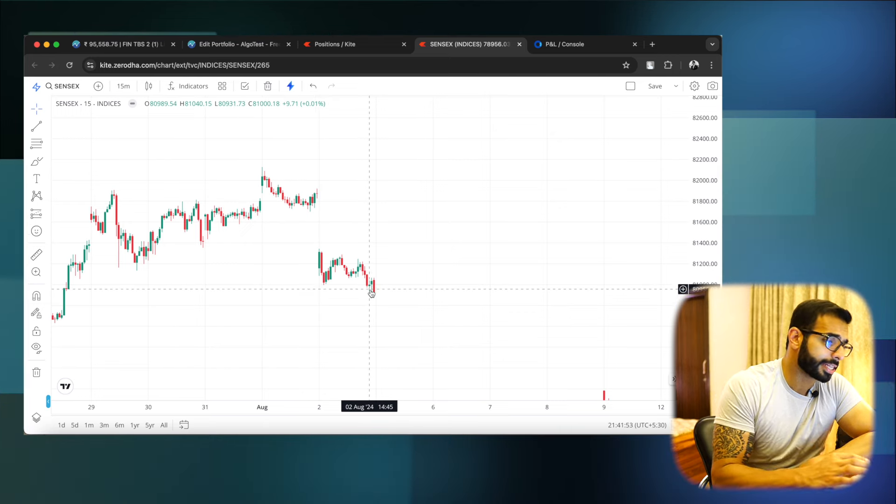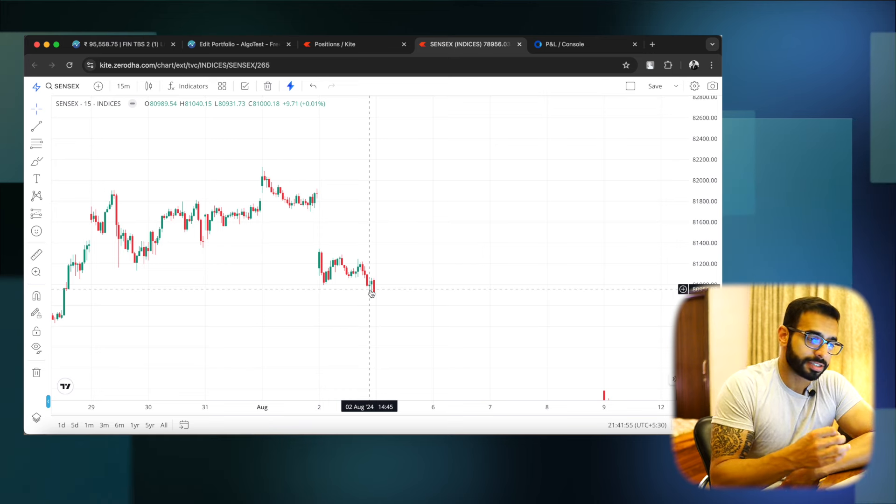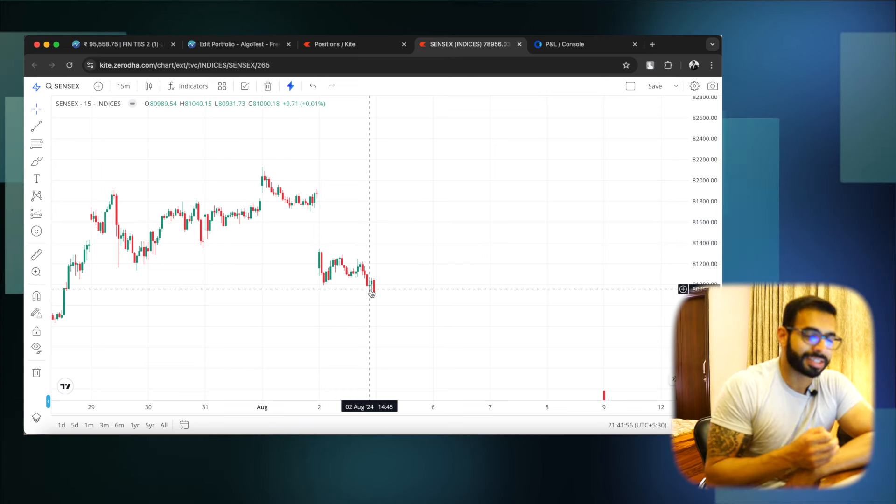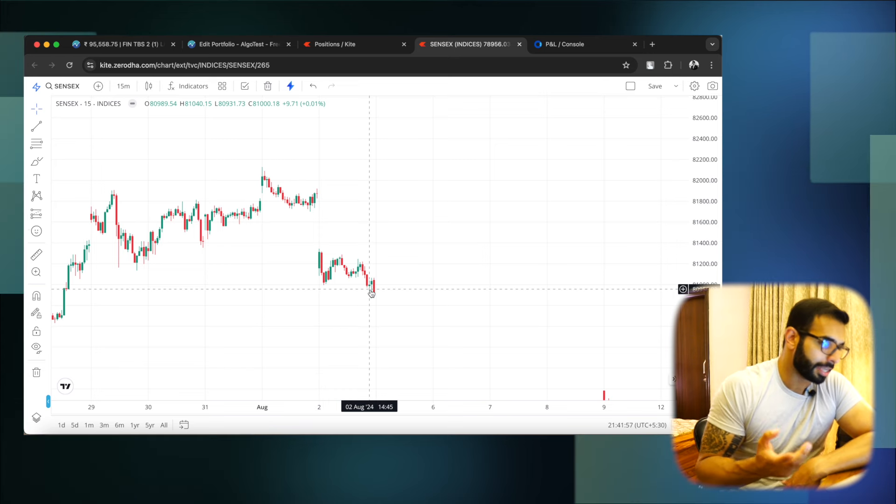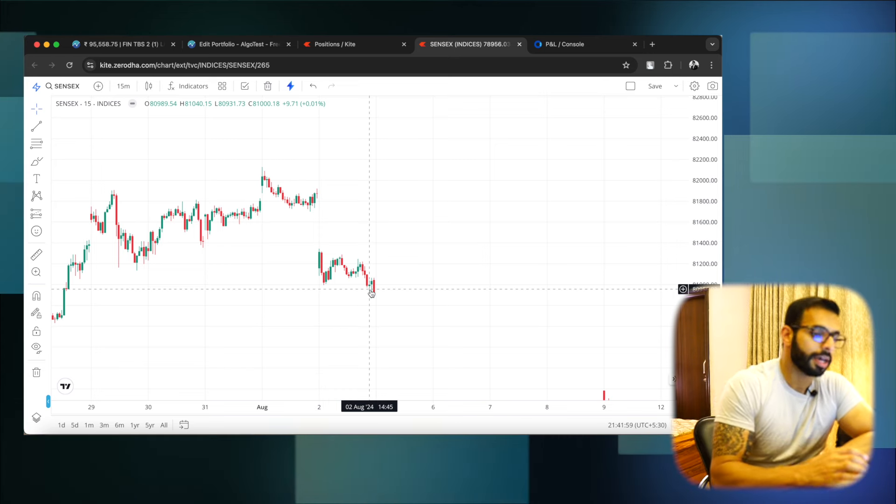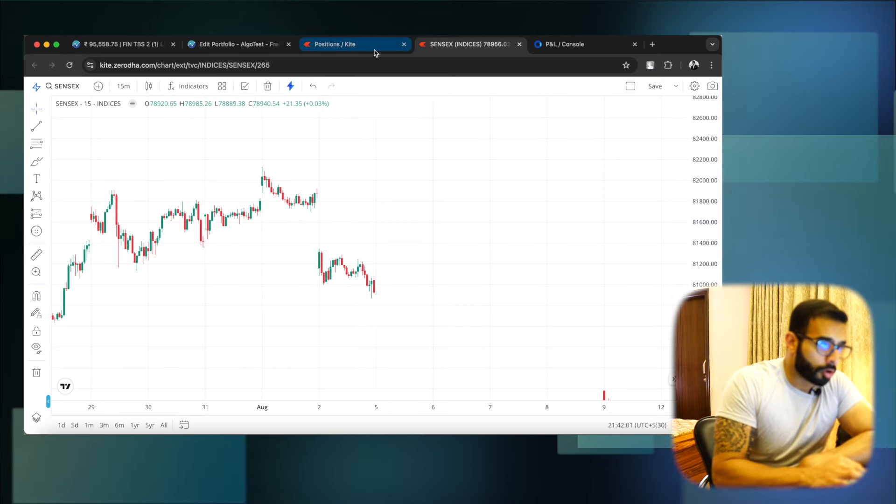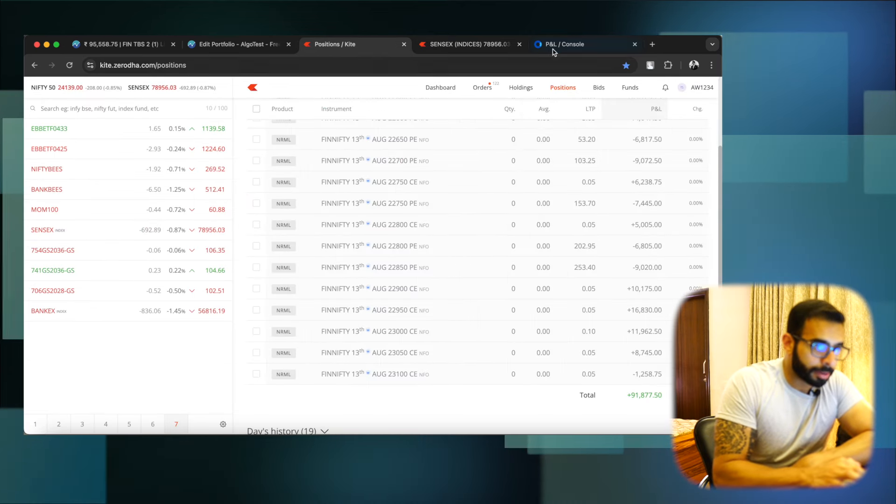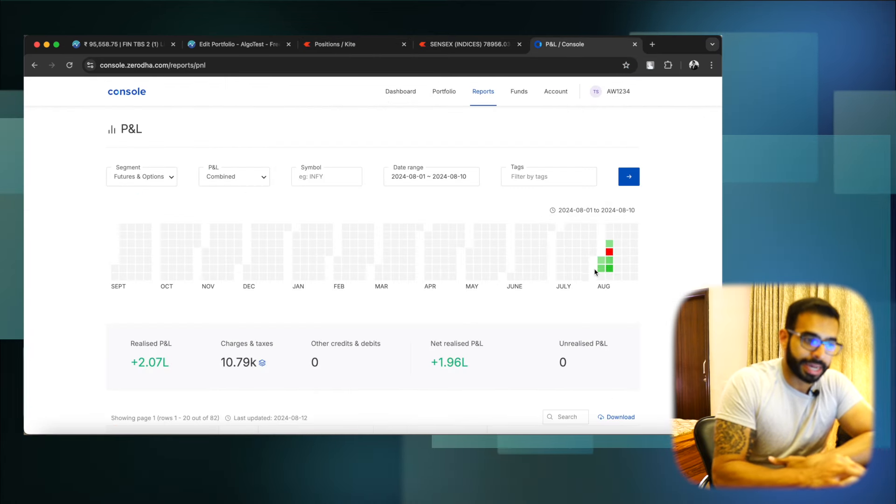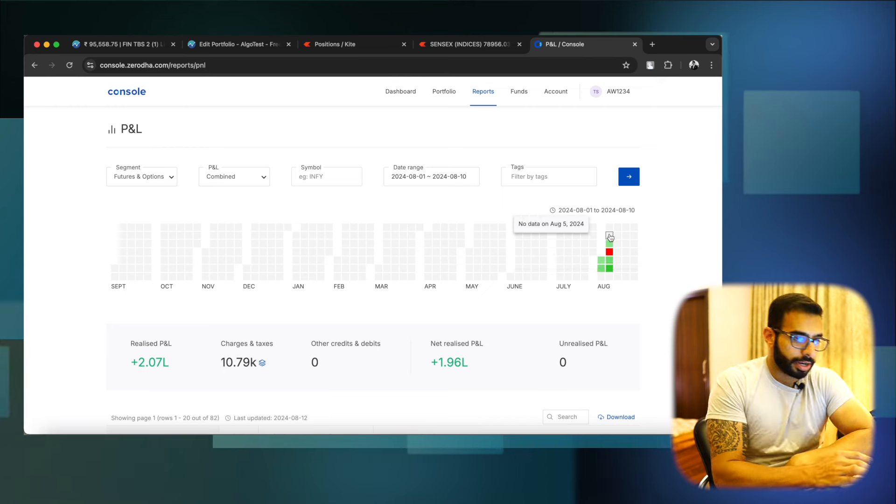Toh itna zyada premium spike nahi hota, toh humne dono side se paise kamaaye hai. And so overall, iska jo outcome tha humaara saara aggregation, it was somewhere around 36.5k.